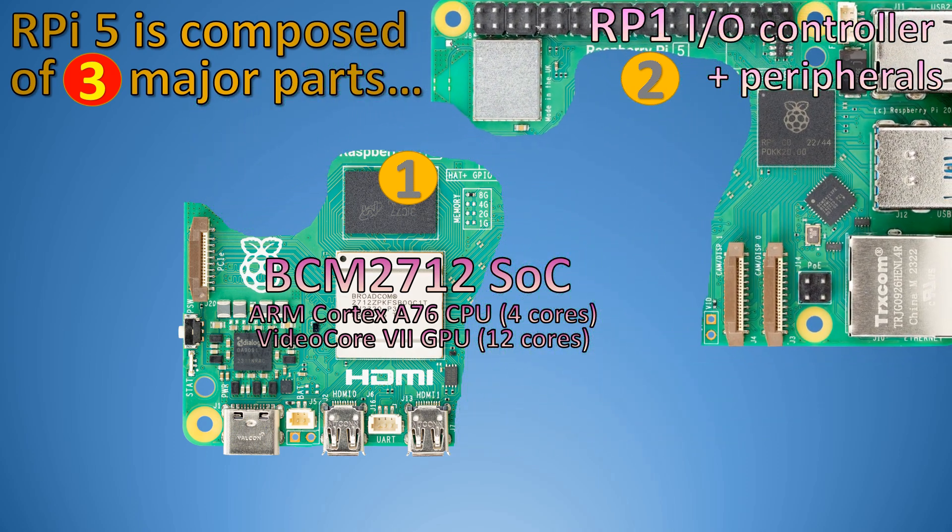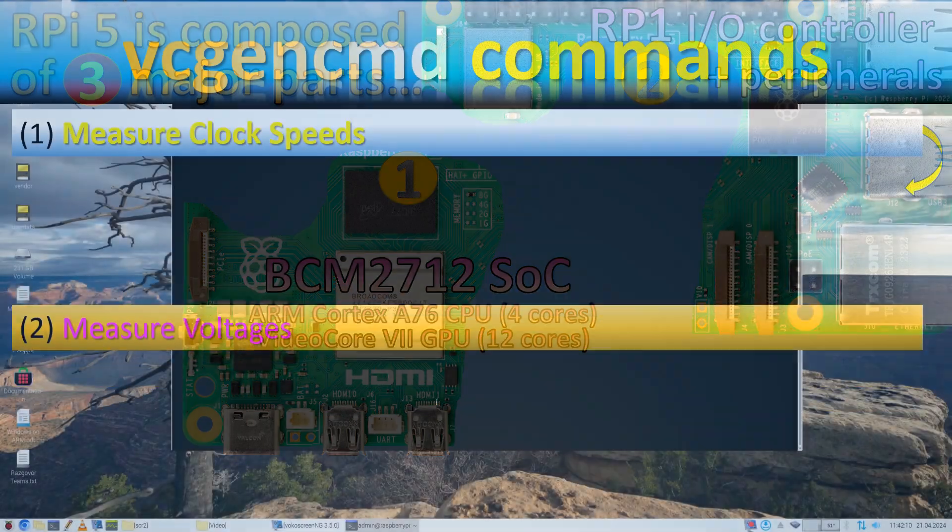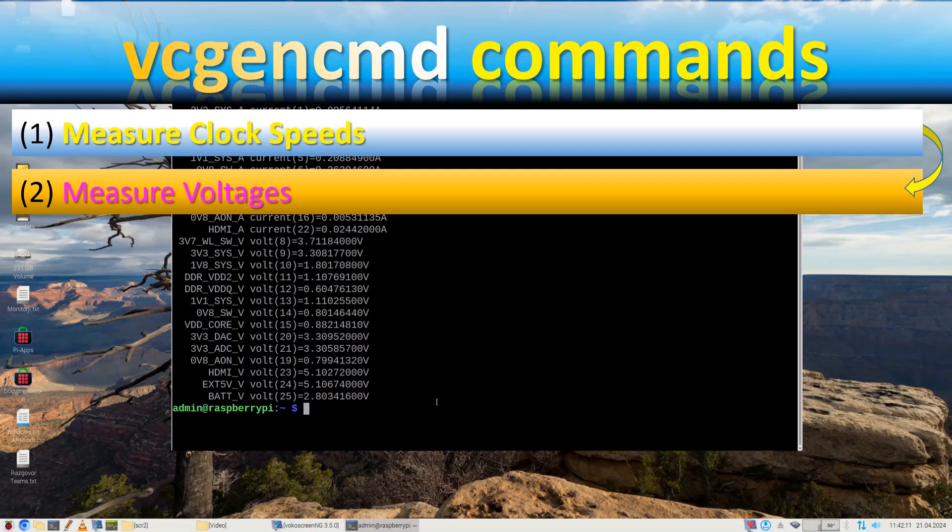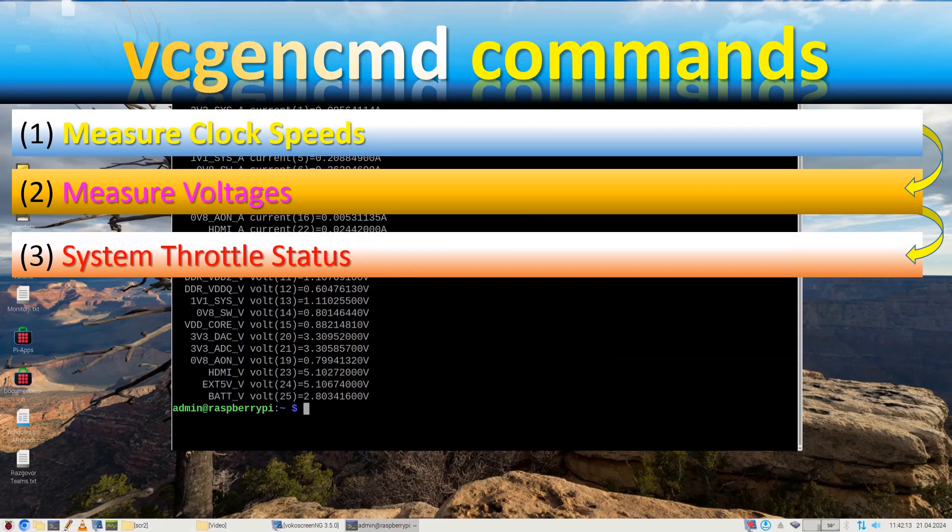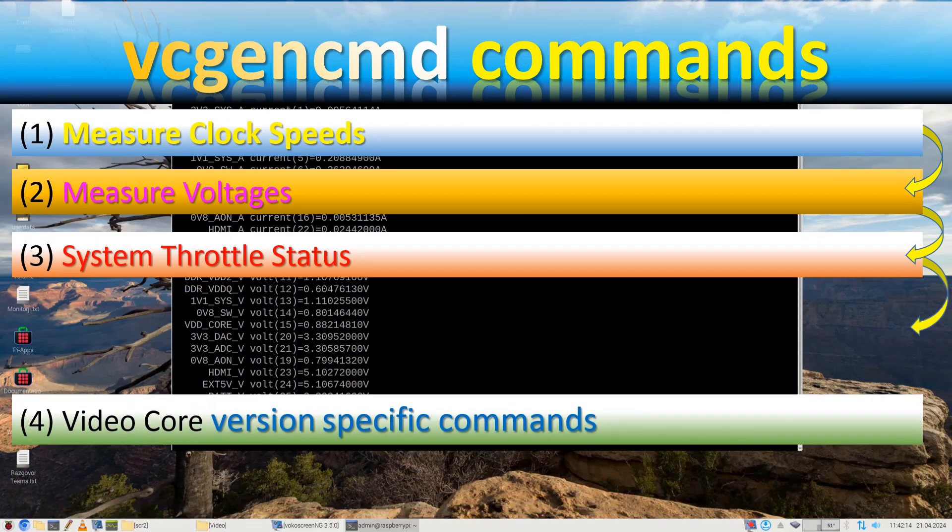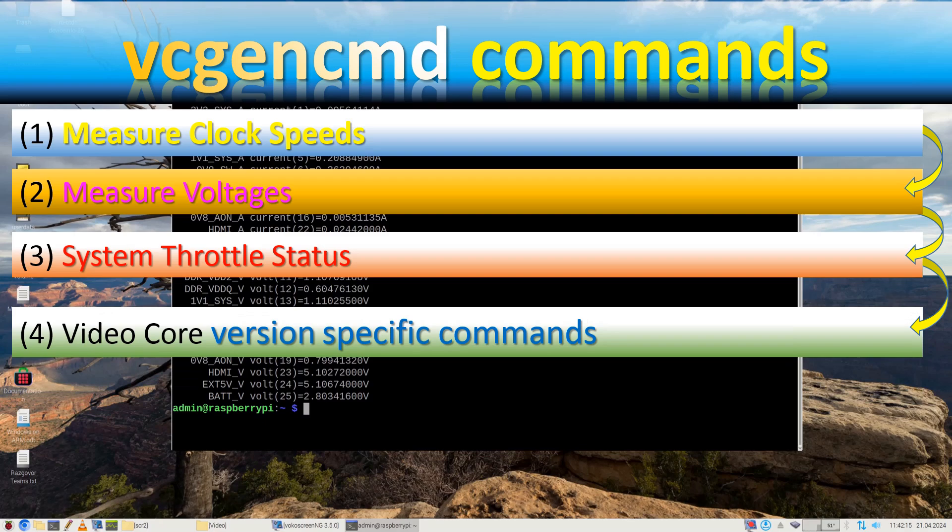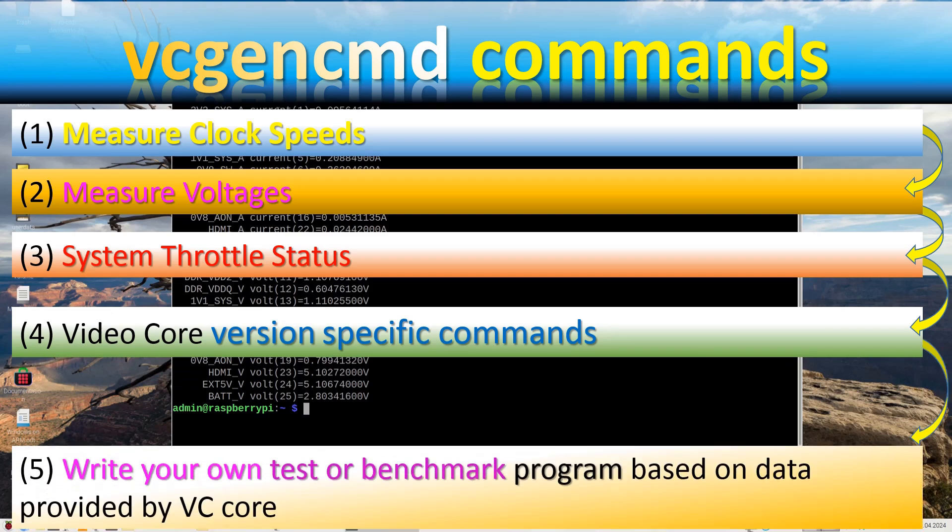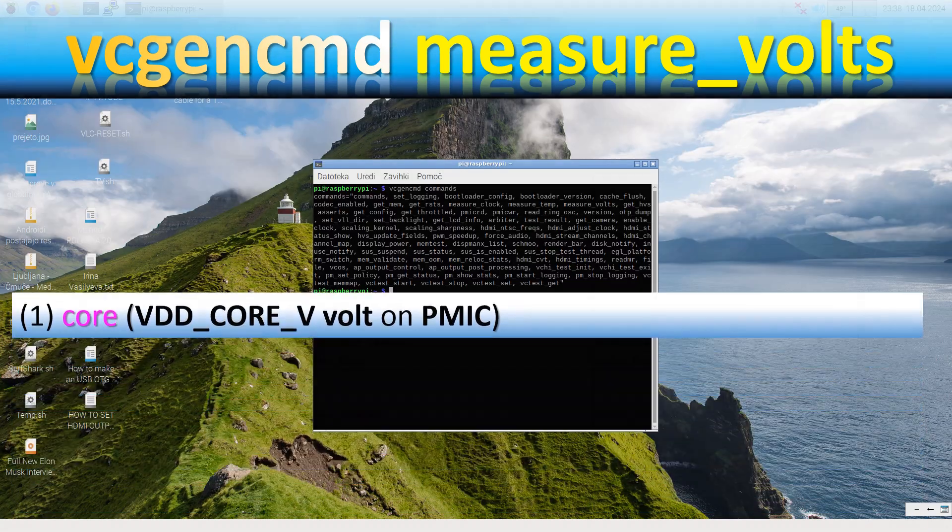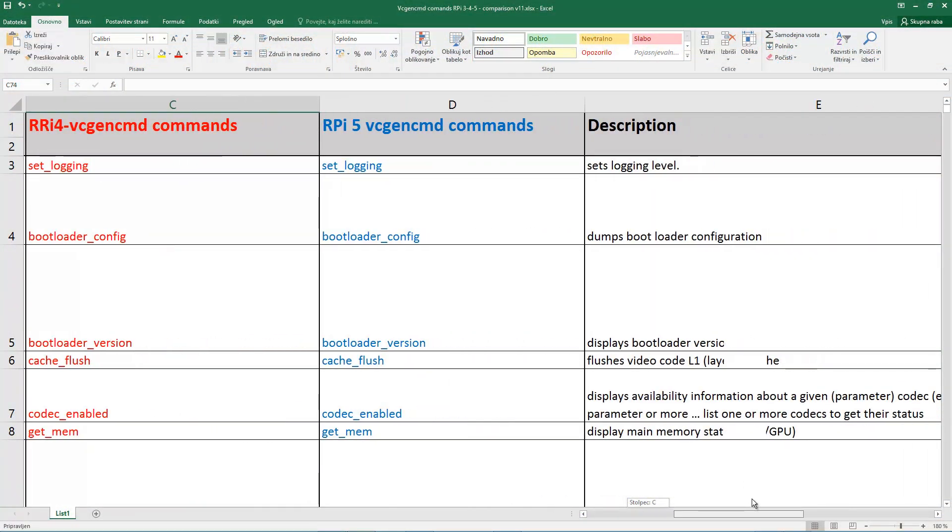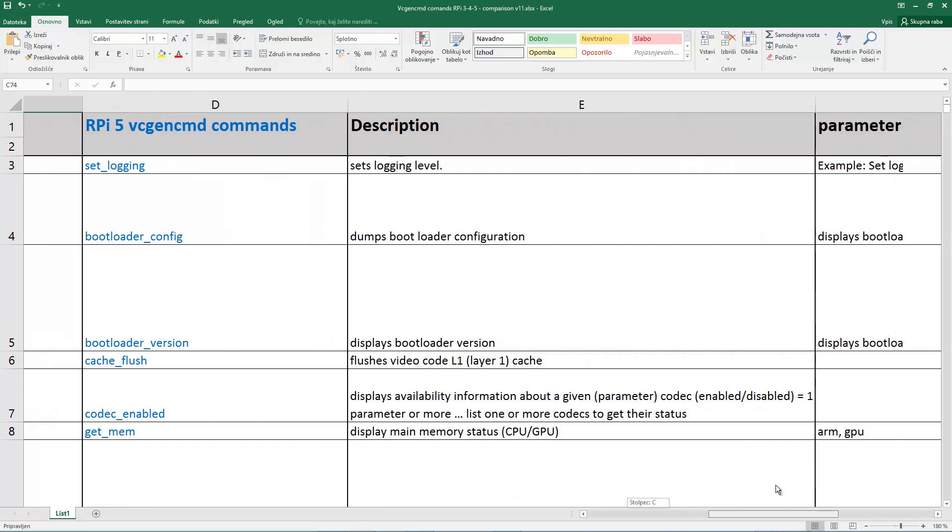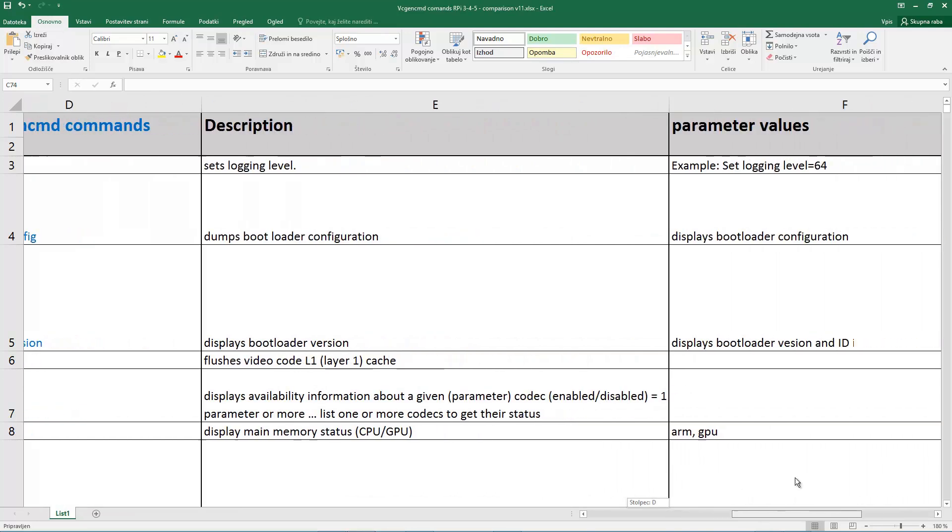Raspberry Pi 5's BCM2712, for instance, offers much lesser number of commands than Raspberry Pi 4's BCM2711 or Raspberry Pi 3's BCM2837.